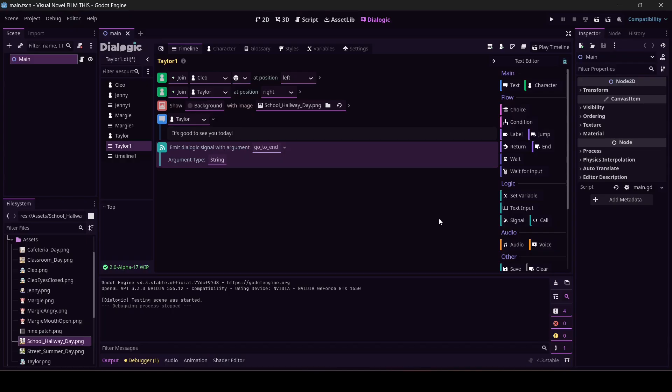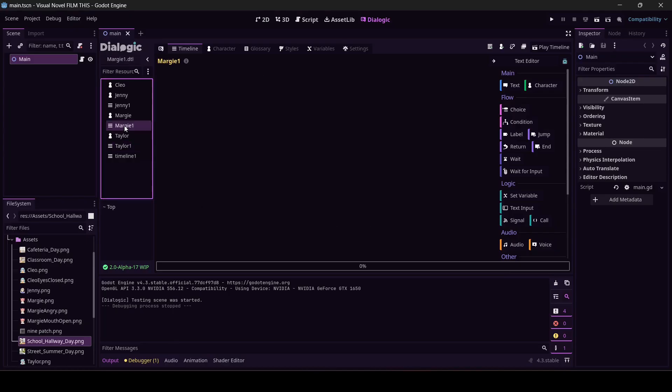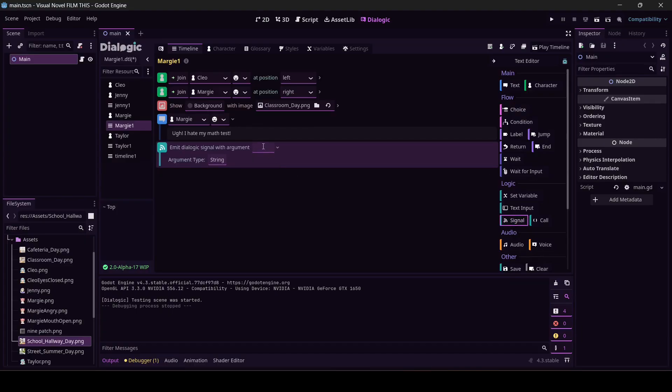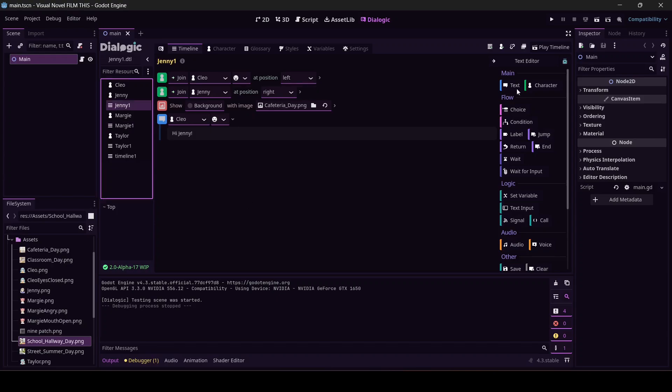And I'm going to spell it right too. We've got this at the end of Taylor's. Let's come to the end of Margie's and give her a signal. Same deal, 'go to end'. I guess I could copy that, couldn't I? Jenny, same ordeal. 'Go to end', got it.